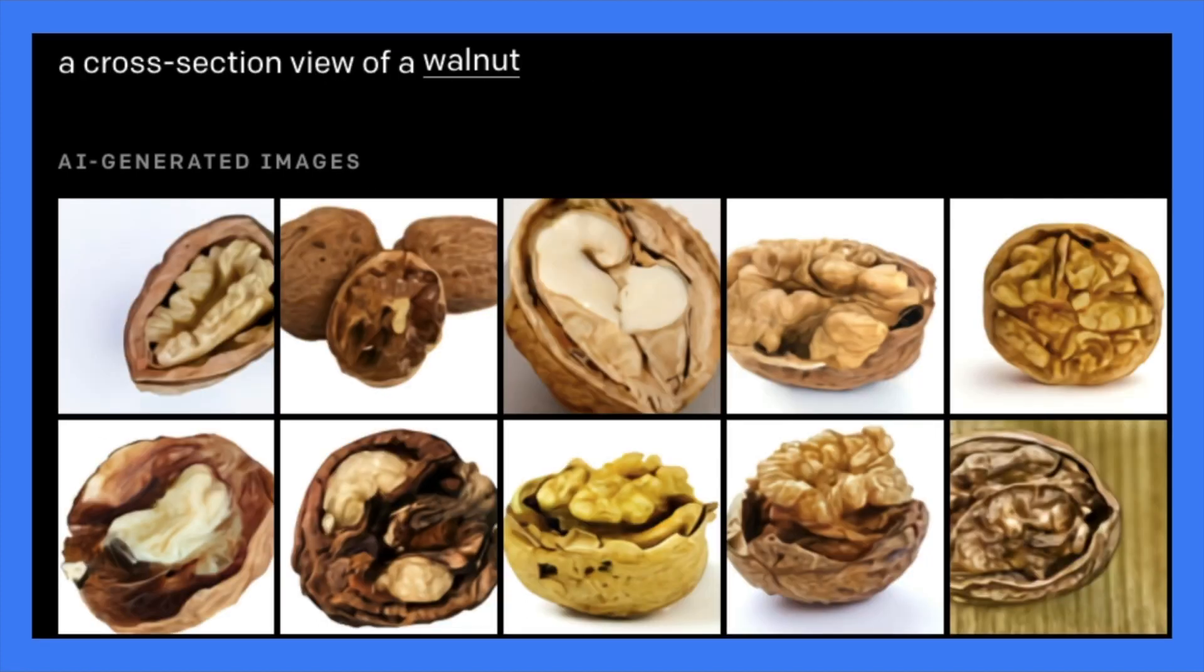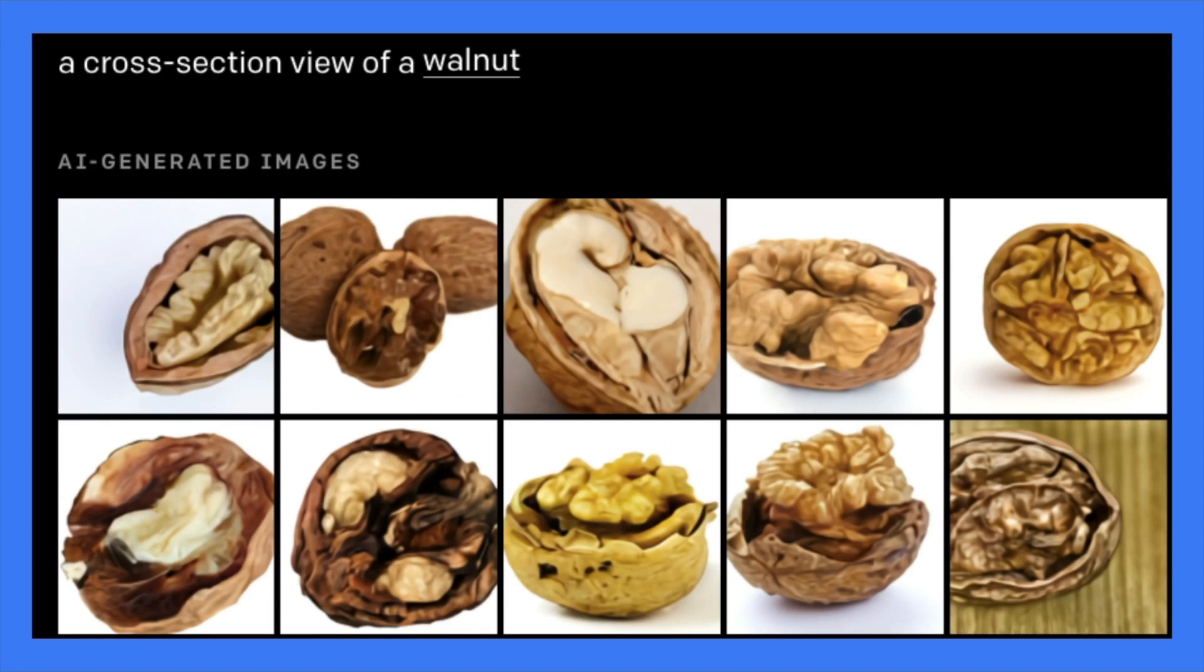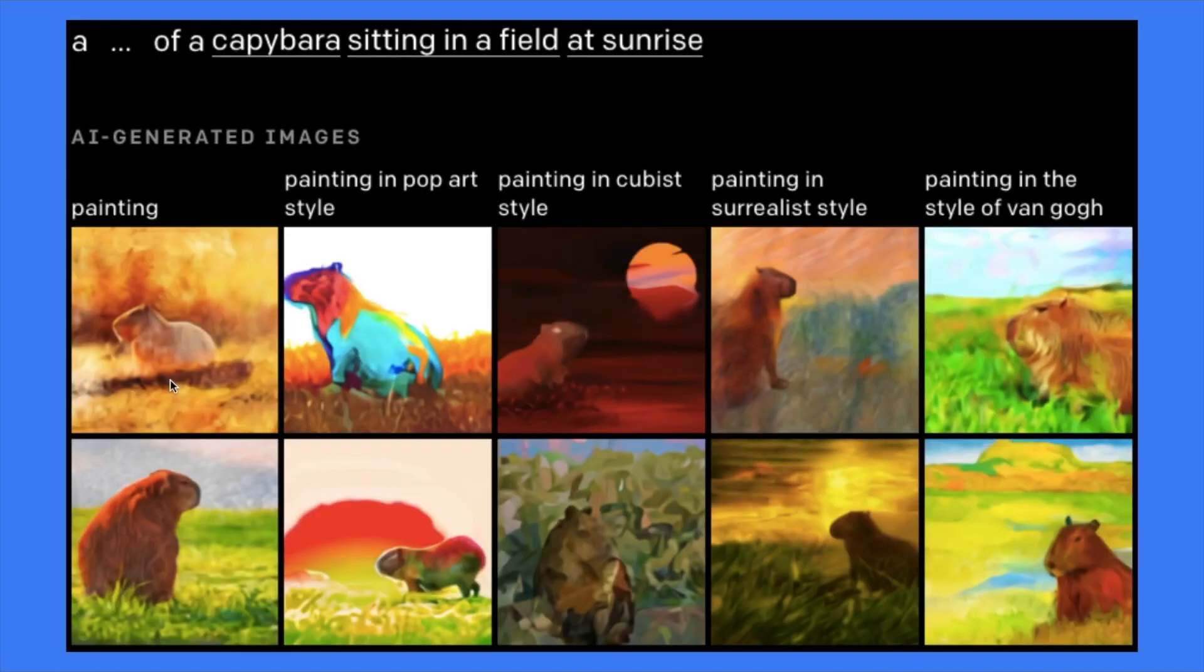Another is to examine the cross view. Like inner and outer content. So the prompt is a cross section view of a walnut. It's really cool. It understands what does the cross section view mean.